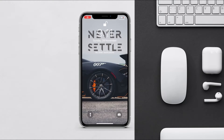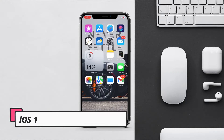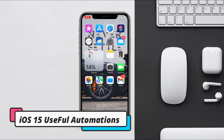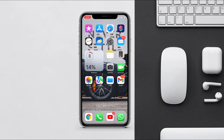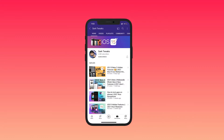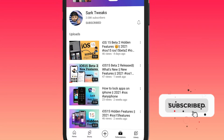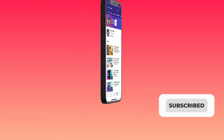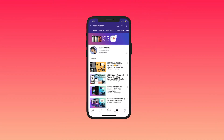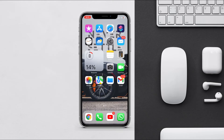Hey, what's up guys, this is everybody from Swag Twix and in this video I will show you 10 useful automations that you can create on your iPhone that will be very useful on a daily basis. To stay up to date with the latest iPhone features and updates, subscribe to the channel and press the bell icon so you don't miss any updates from us in the future.